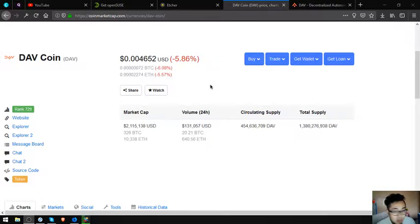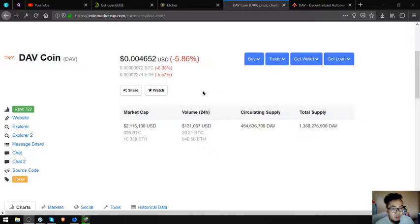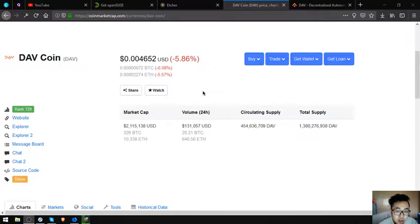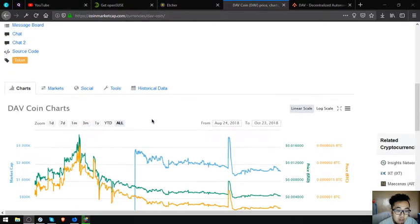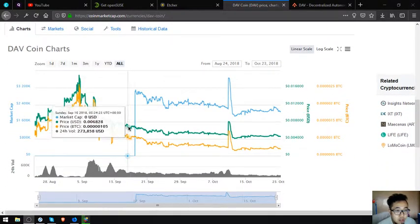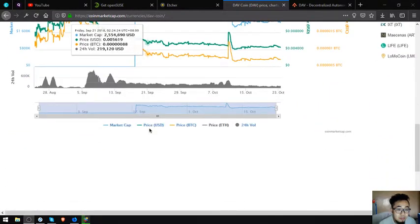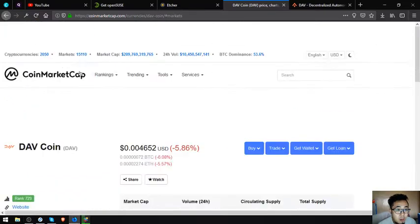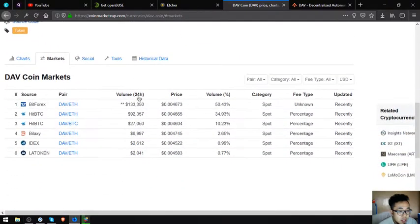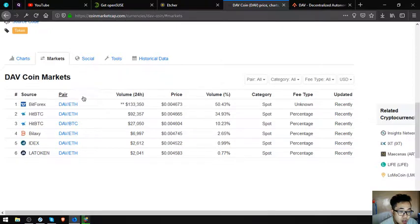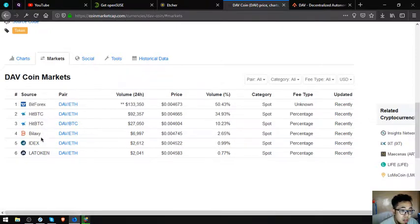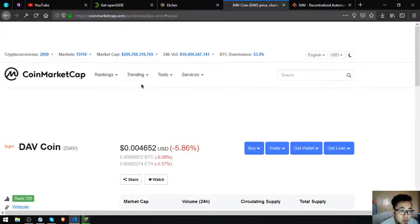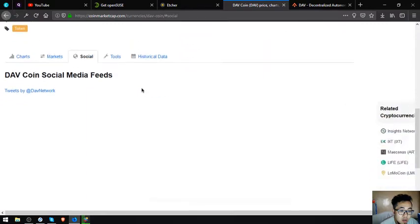Circulating supply is 454,636,709 DAV and its total supply is 1,380,260,938 DAV. This is the chart of the DAV coin and you can get this coin at these exchanges: BitForex, BitBTC, Bidesk, IDEX, and LA Token. Their social media account is also here.